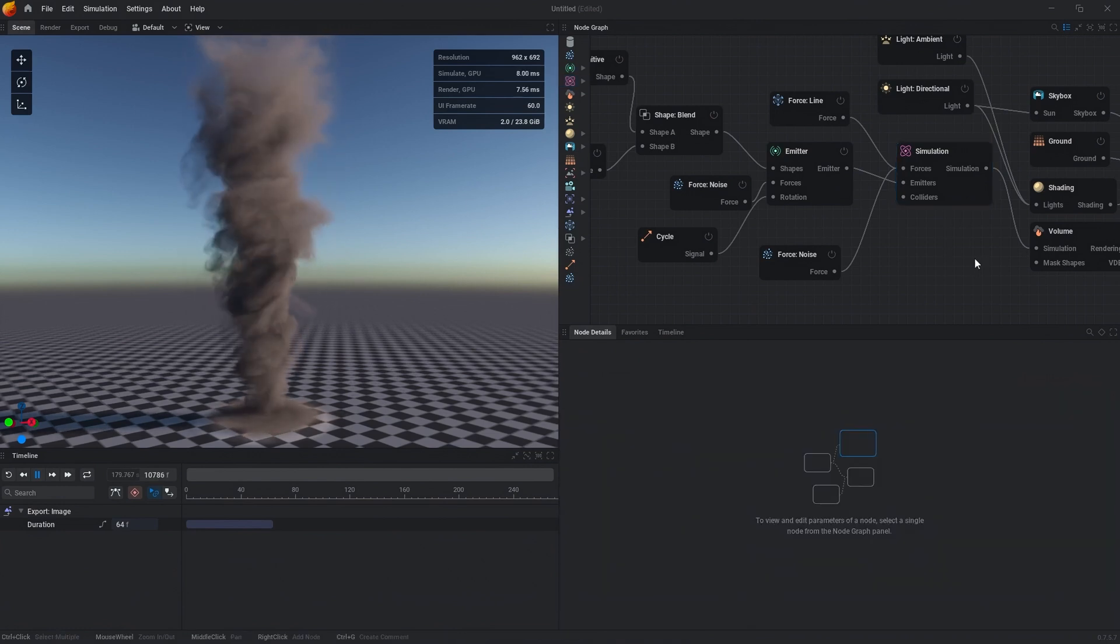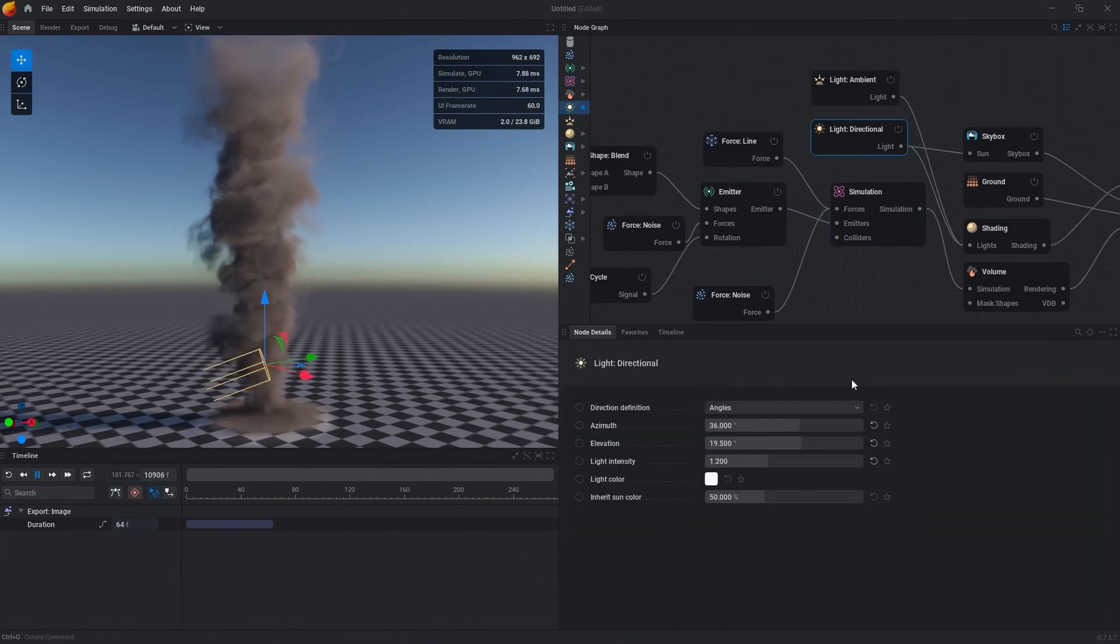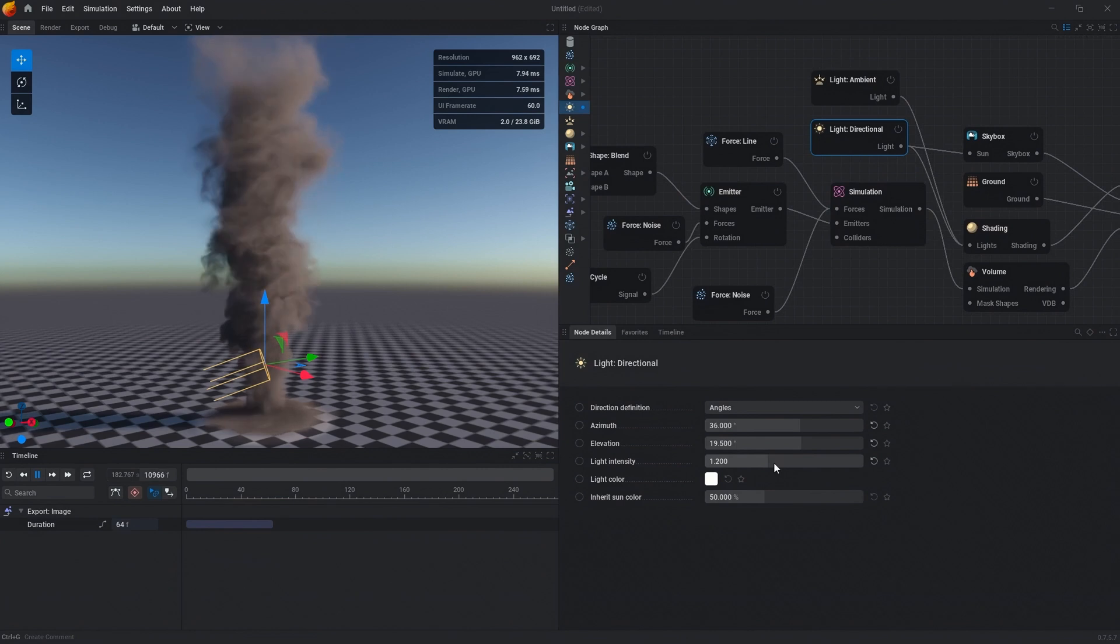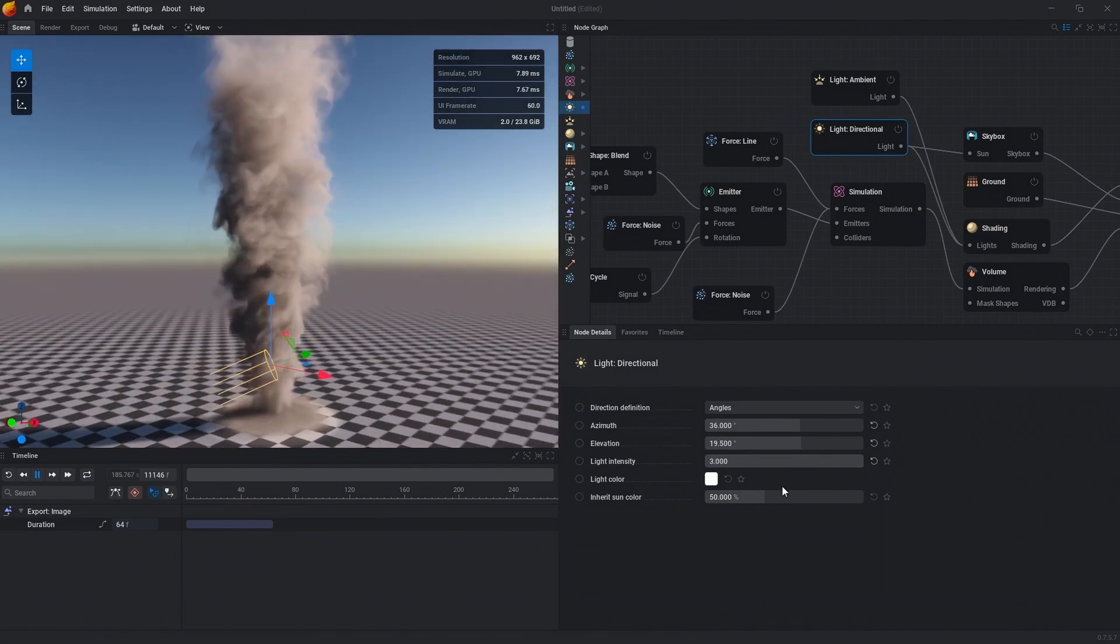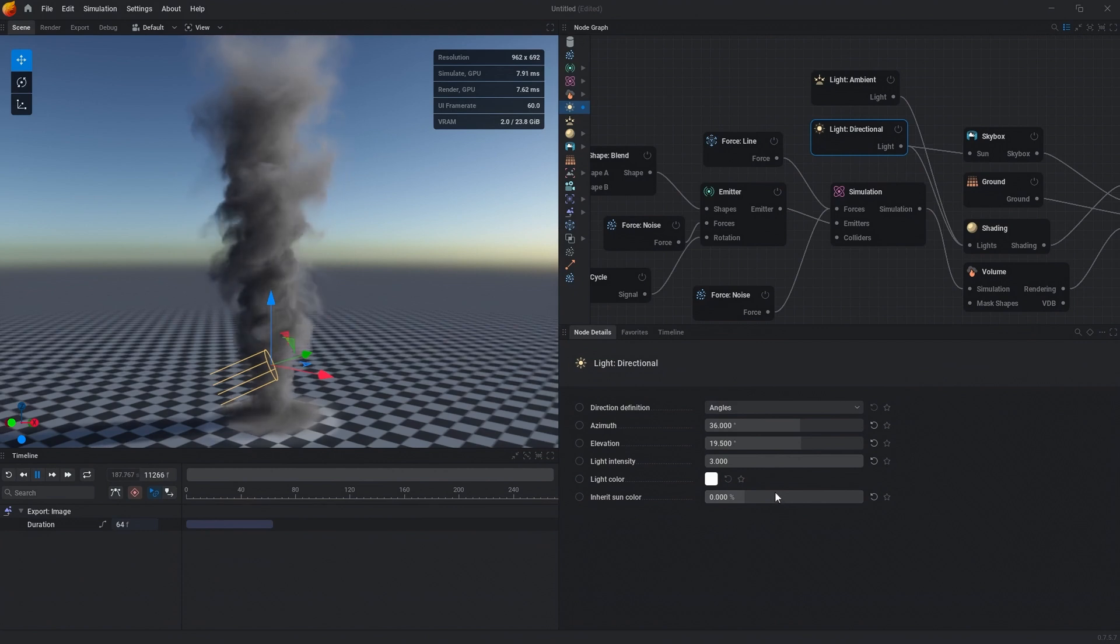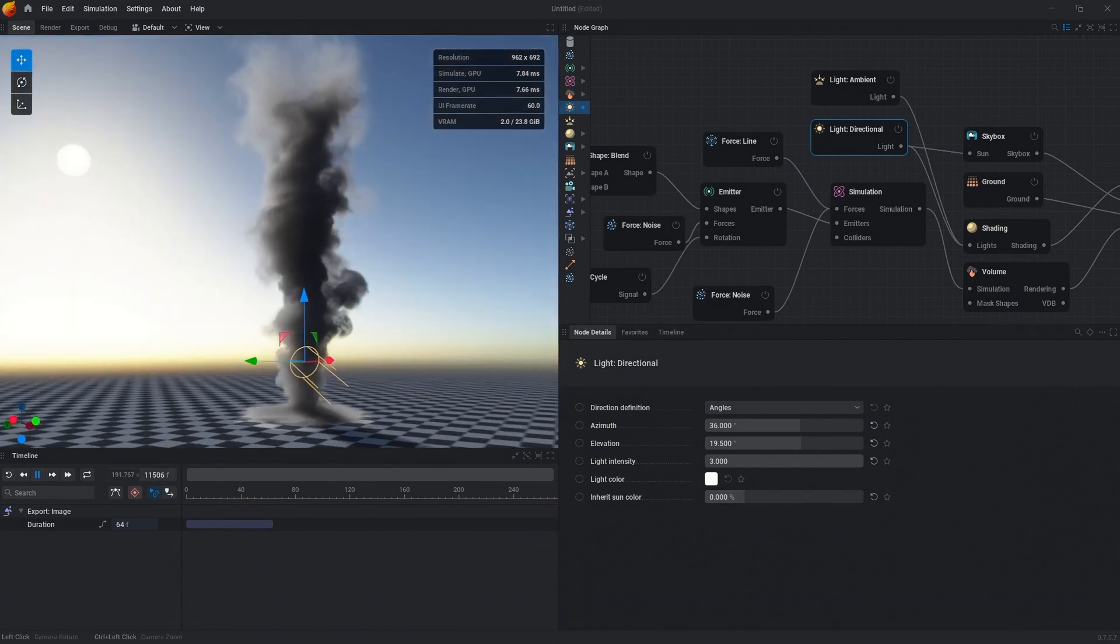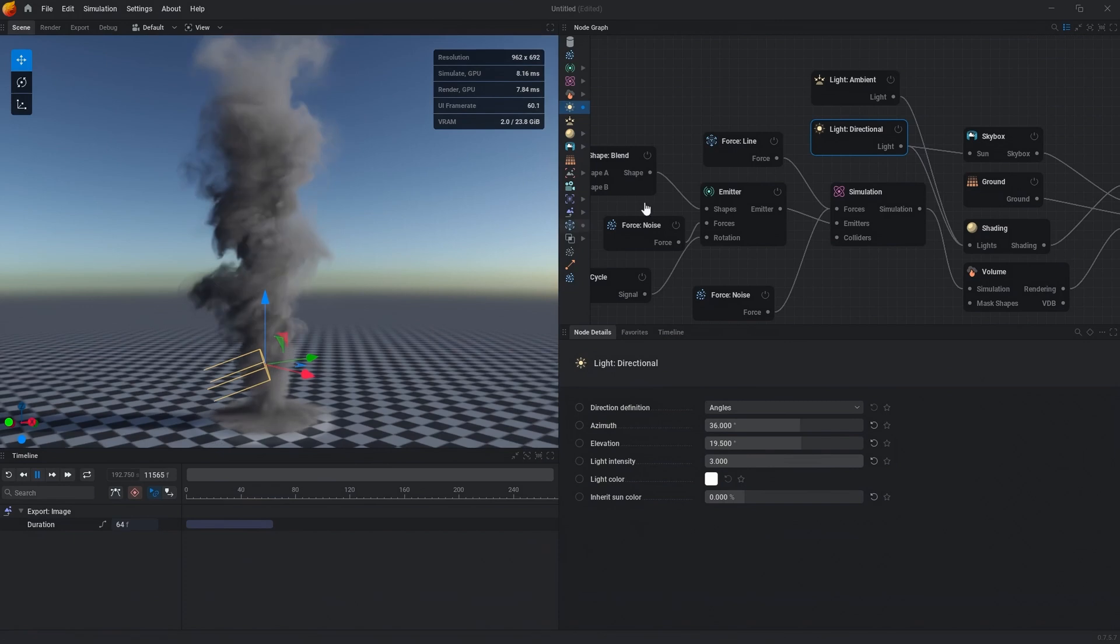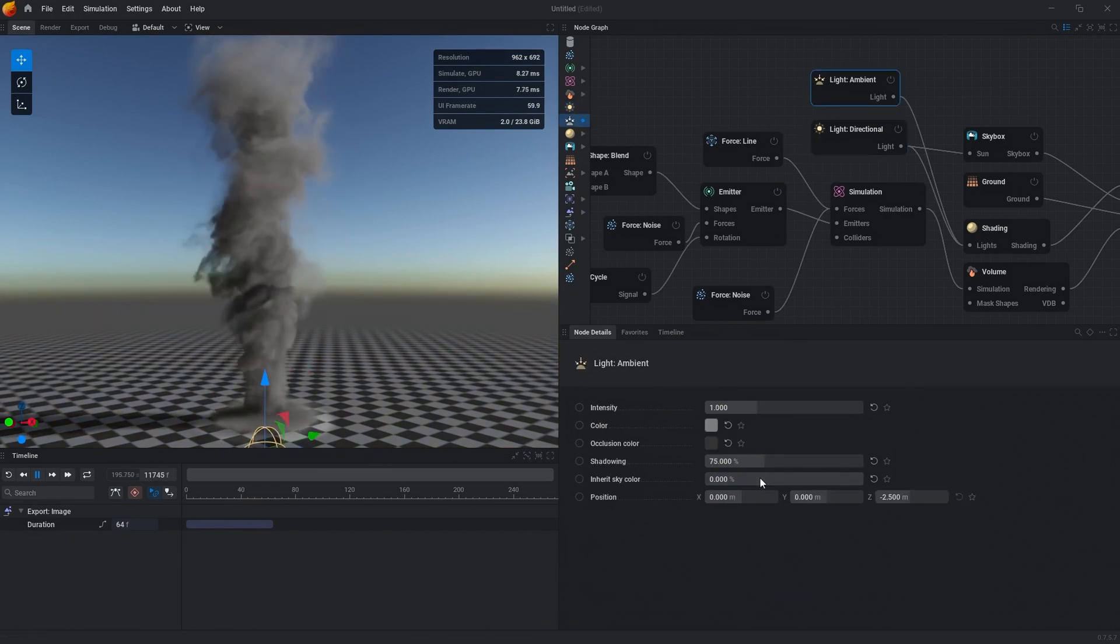The last thing I'll show you is a little bit of simple shading work. We can change our light intensity to 3. Let's change our inherent sun color to 0 so that it doesn't inherit any color from the light from the skybox. And then also on light ambient, we want to make sure that it doesn't inherit any of that color as well.